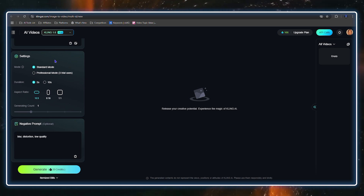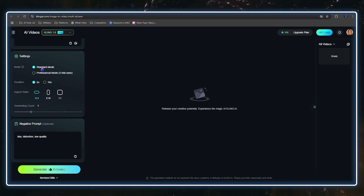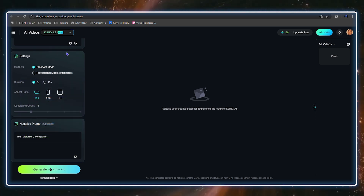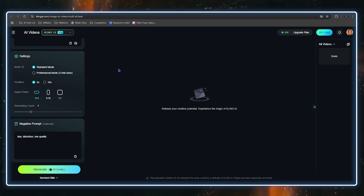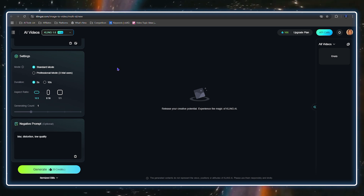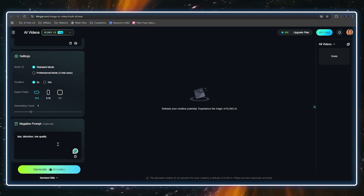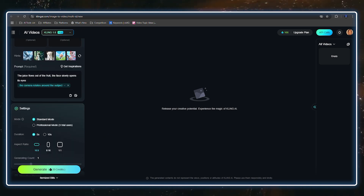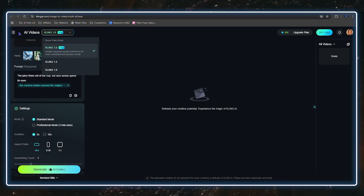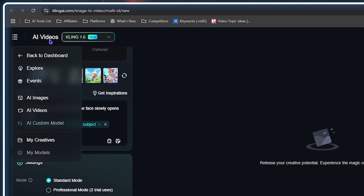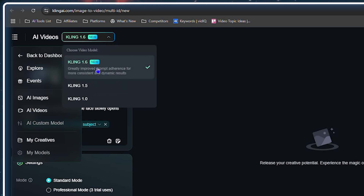You can set the duration of the video to five or ten seconds, change the aspect ratio, or whatever else you need — you can easily make these changes for your videos. The last thing I want to share is the model selector at the top — for videos you have different models to choose from, including Cling 1.6, which is new.